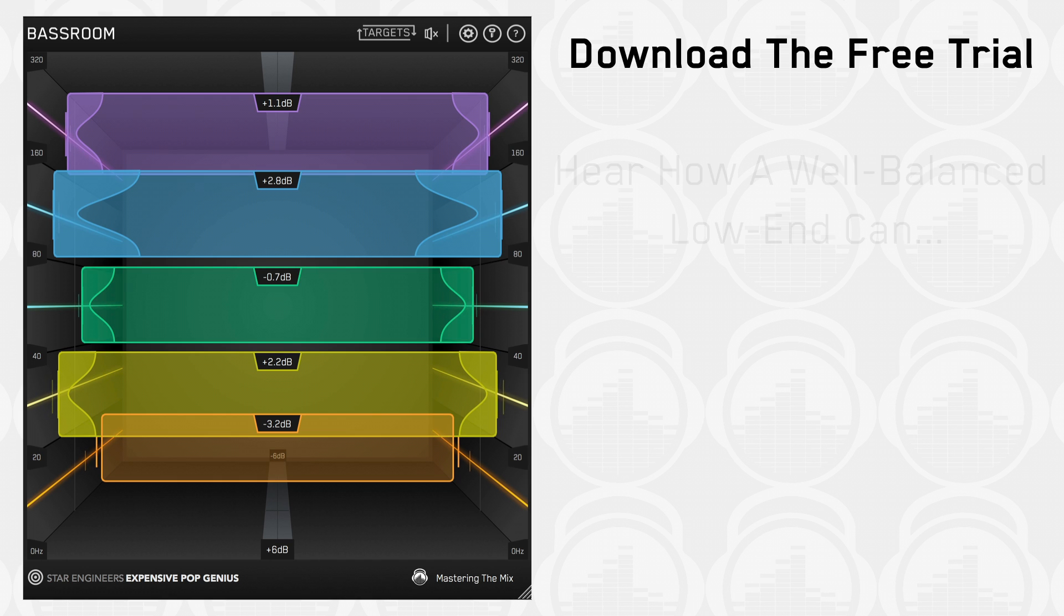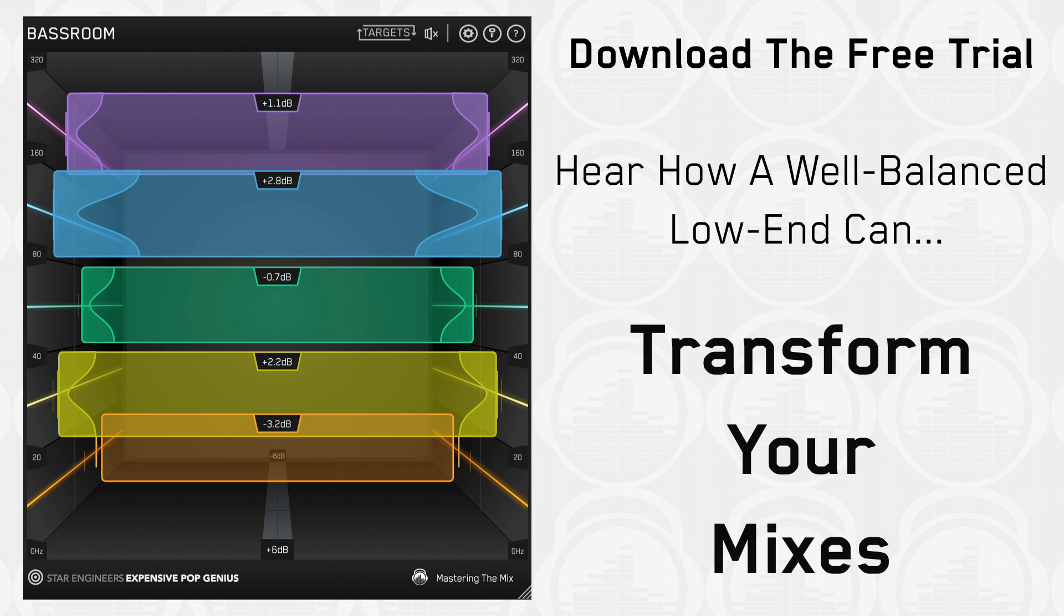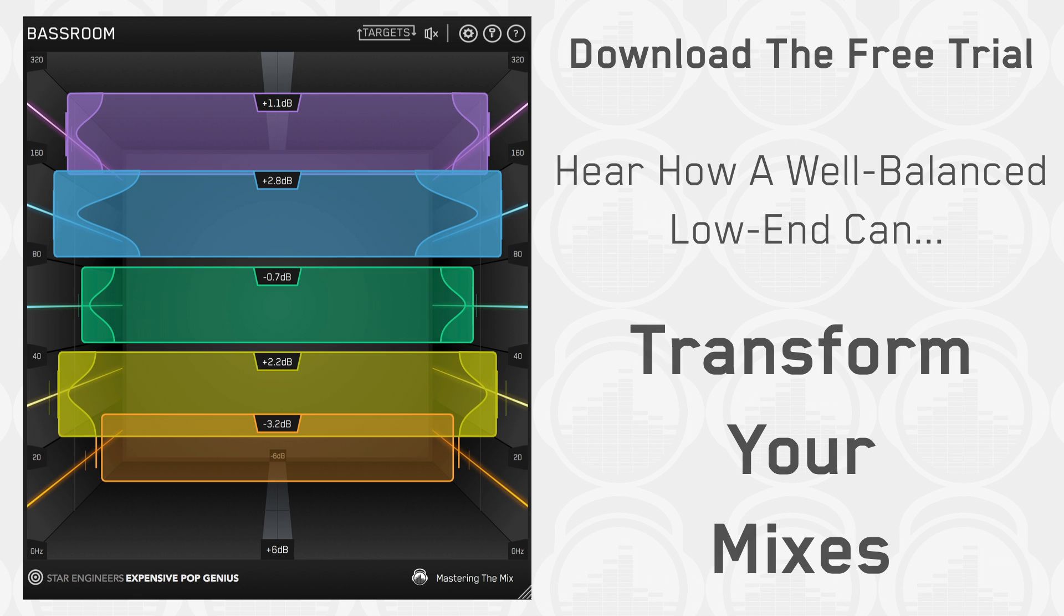Download the free trial and hear how a well-balanced low end can transform your mixes.